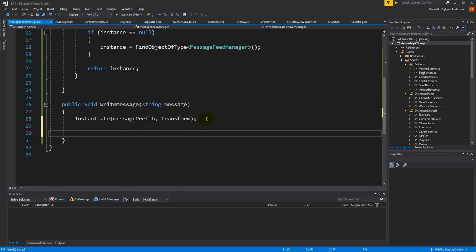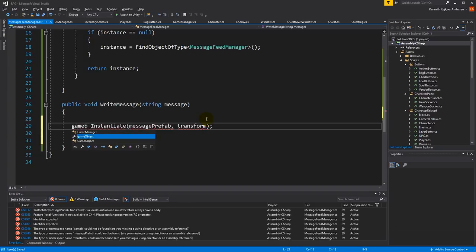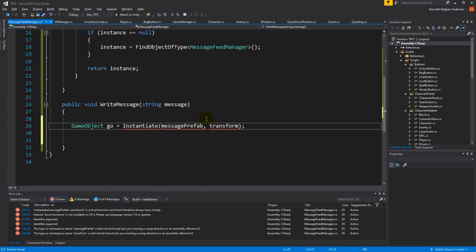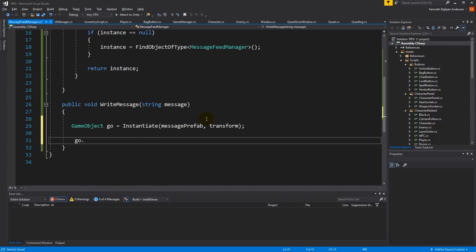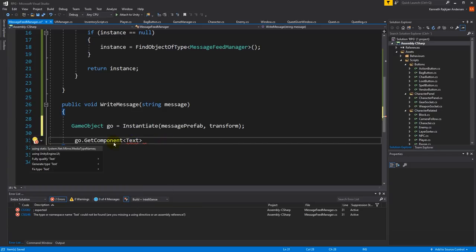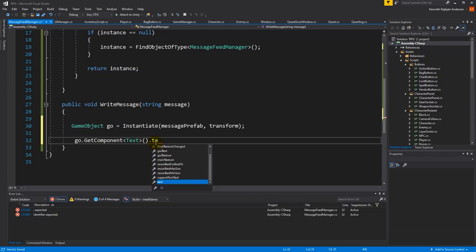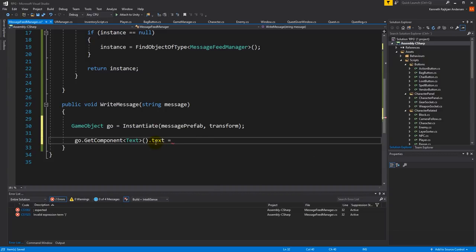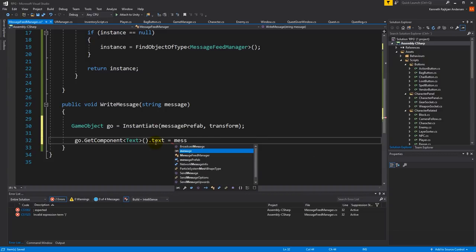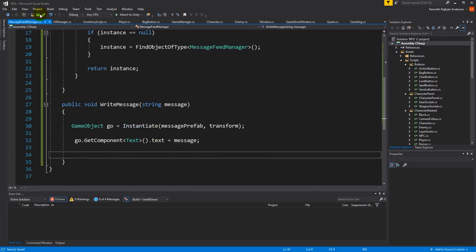We want to get a reference to the instantiated object, then get component text and set its text equal to our message string. Let's see if that works before we do anything else.